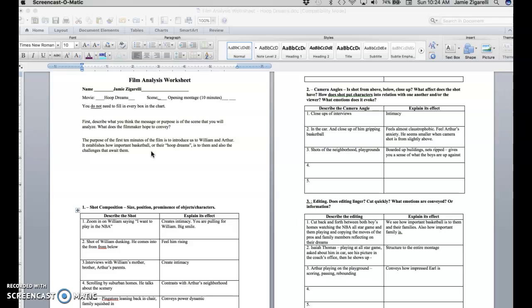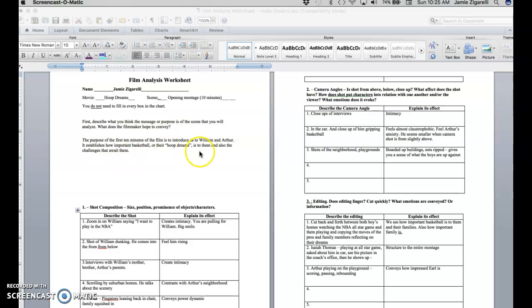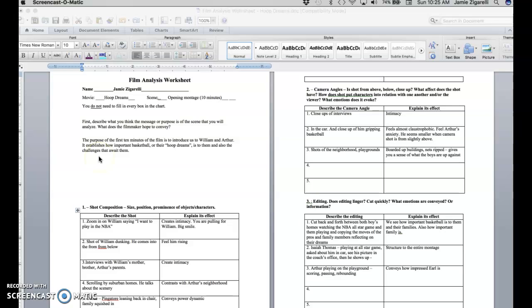And the first 10 minutes conveys just how their lives completely revolve around basketball, and it also shows you the world that they're living in - their families, their neighborhoods. And so it also, in having William's brother and Arthur's dad talk about their own Hoop Dreams and how they didn't reach them, has a bit of a suggestion of the challenges that might await them on their road to trying to become NBA players.